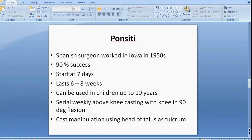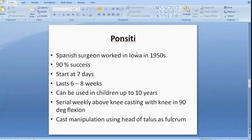The principles of Ponseti clubfoot treatment are serial weekly casting using an above-knee cast with the knee flexed to 90 degrees. The cast is changed every week. The child comes in every week for cast change and manipulation, which is performed to correct the deformities using the head of the talus as a fulcrum.